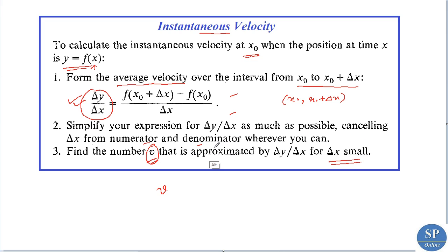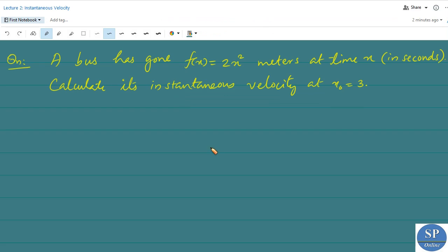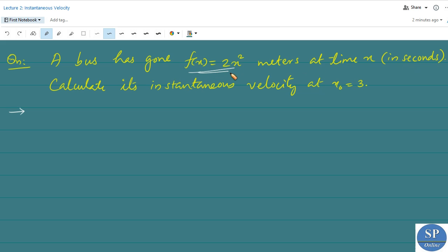Let's discuss a question. A bus has gone f(x) = x² meters at time x in seconds. That is, at time x seconds, f(x) = x² meters is the distance traveled by the bus. Calculate its instantaneous velocity at x₀ = 3.